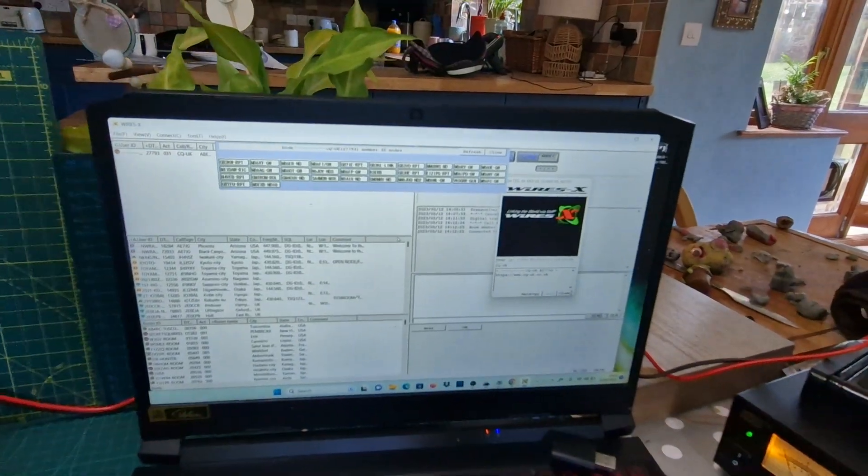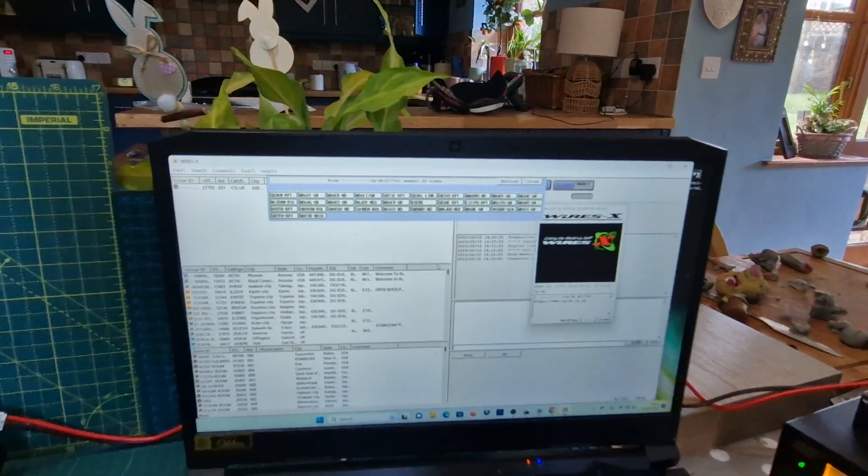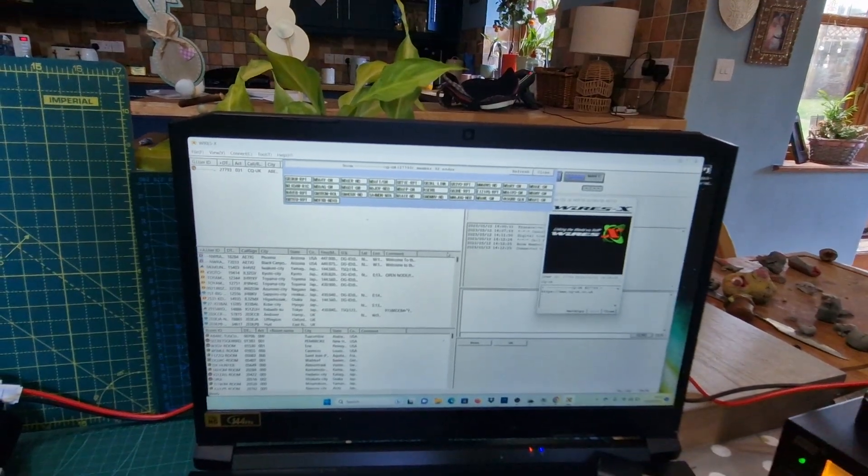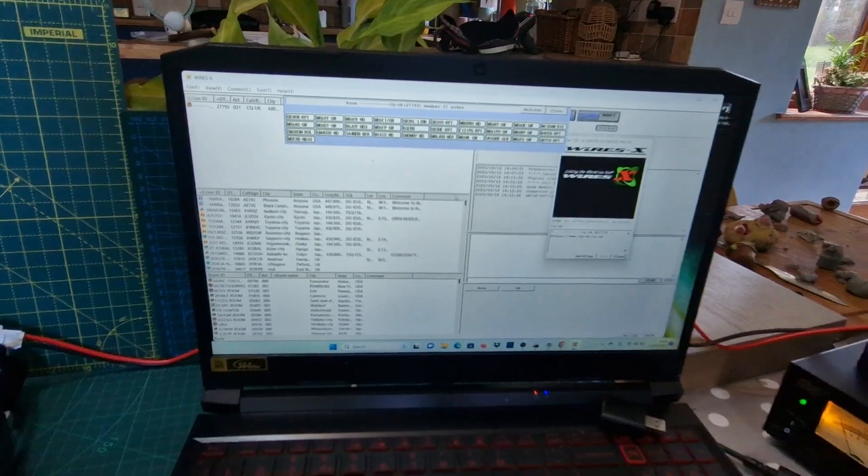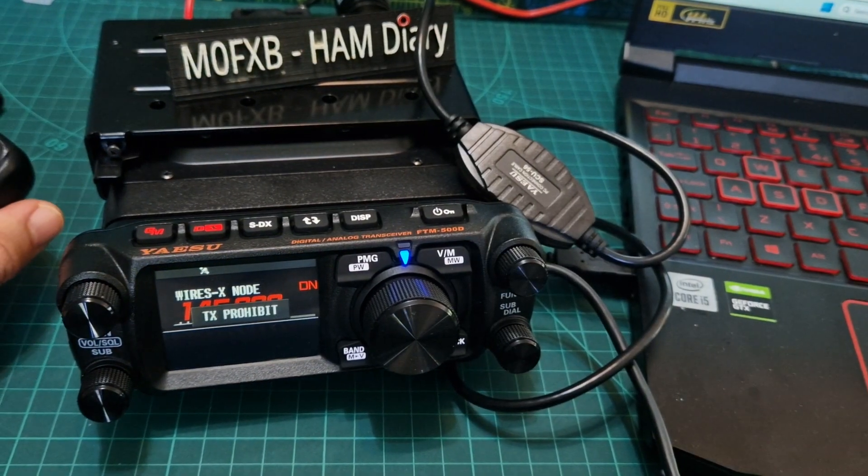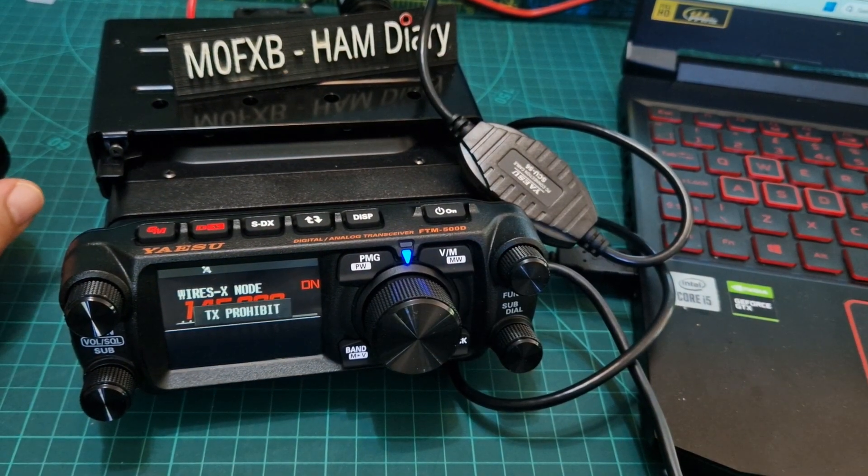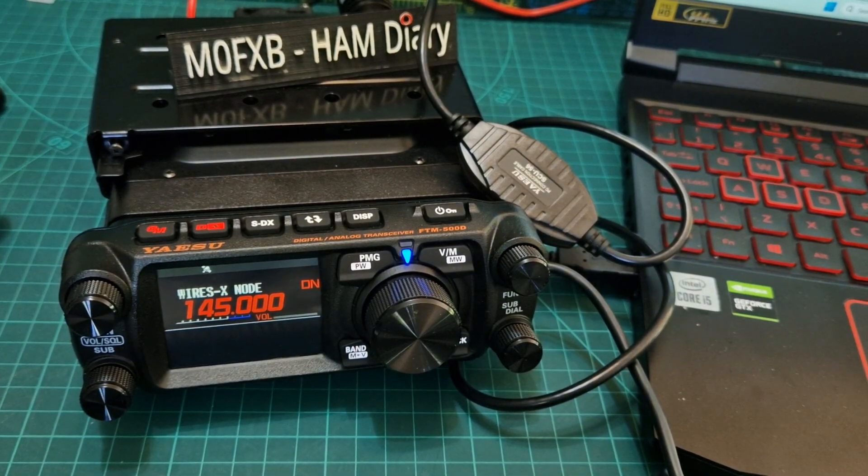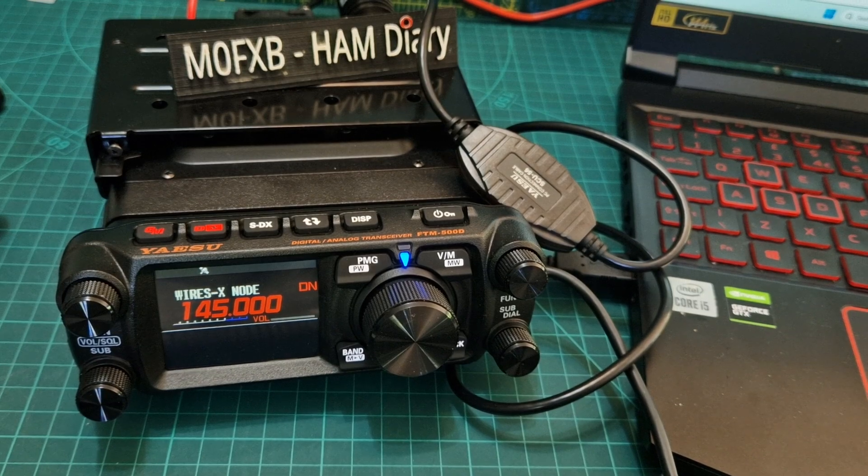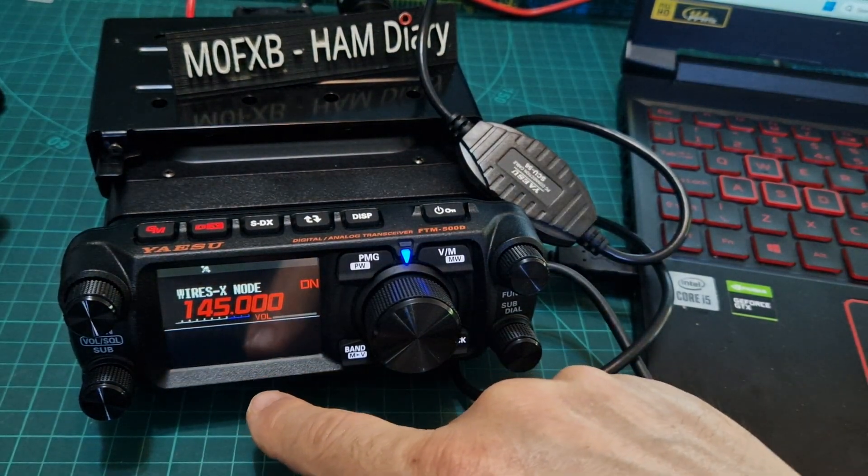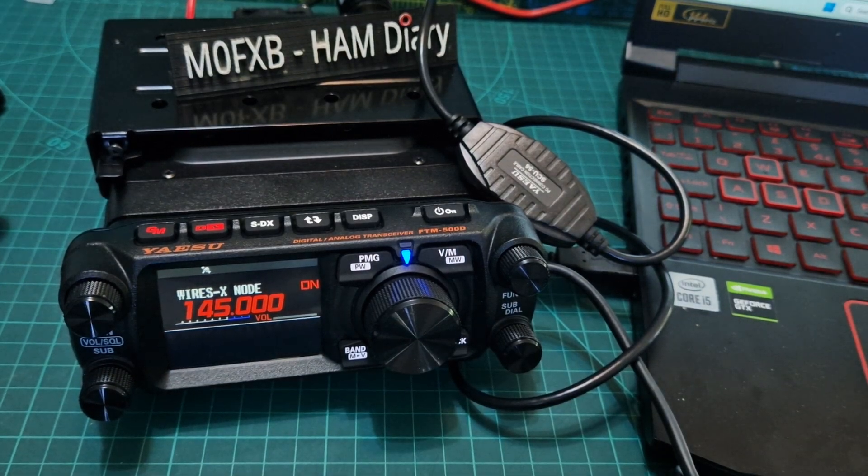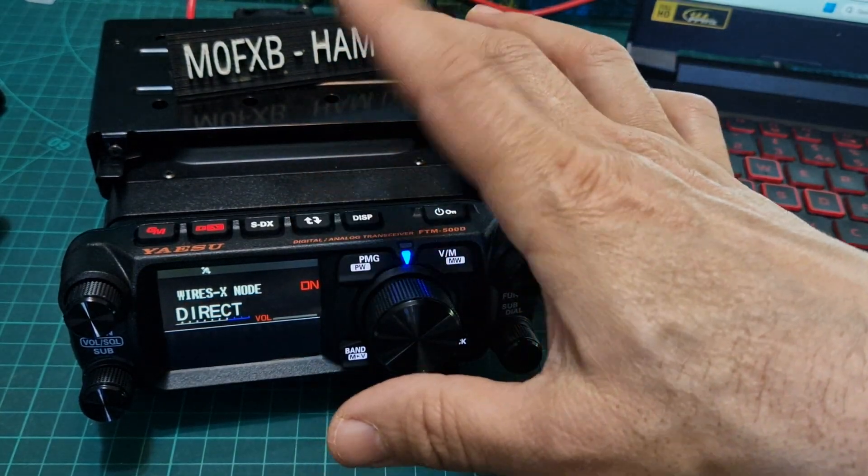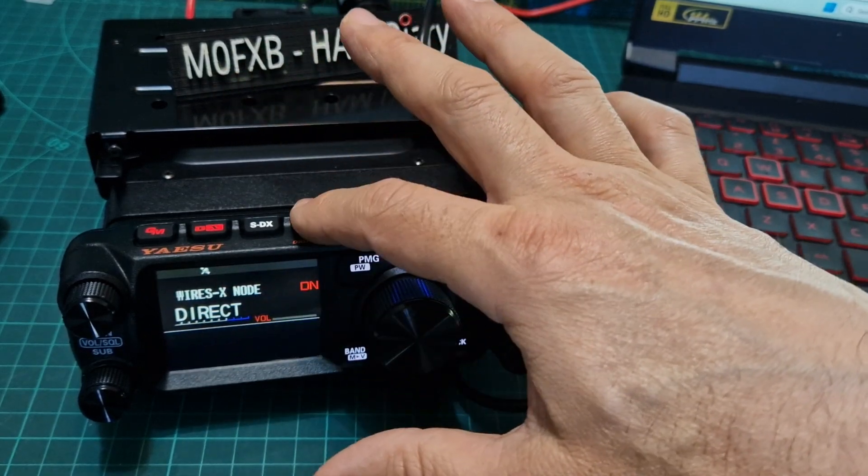Call started, there you are, so we're now in. You get like this dashboard here of everyone connected. If I key my mic - now it says TX prohibited. Let's just see what else we've got to set up. You have WiresX mode, then you have direct mode, access mode.